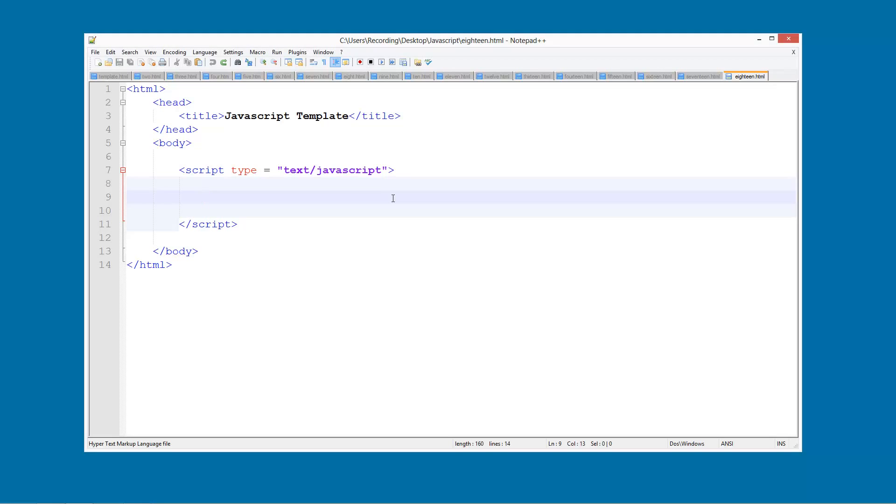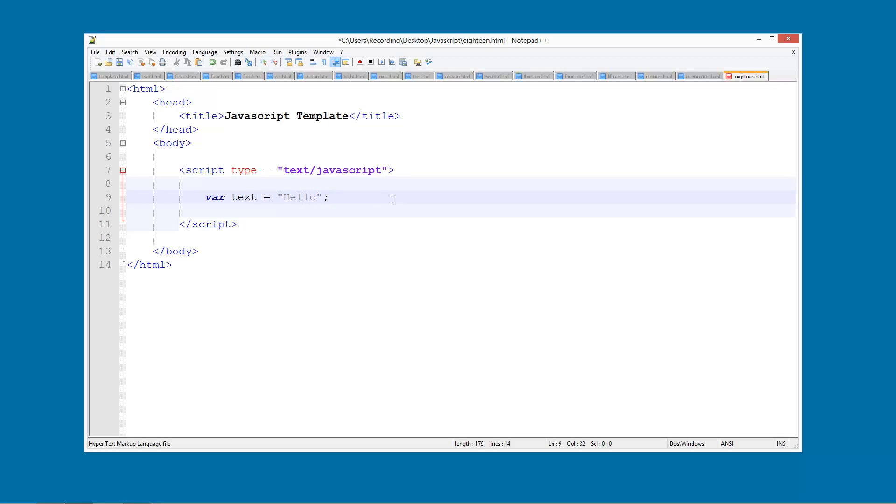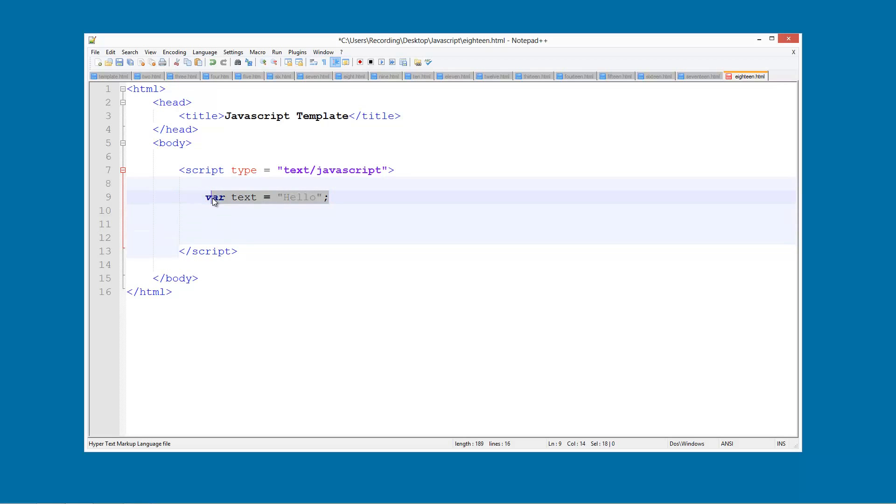What we're going to do is create a global variable called var text and set this equal to hello. So this is our variable. This is actually a public variable now because it's not inside a function or anything like that.